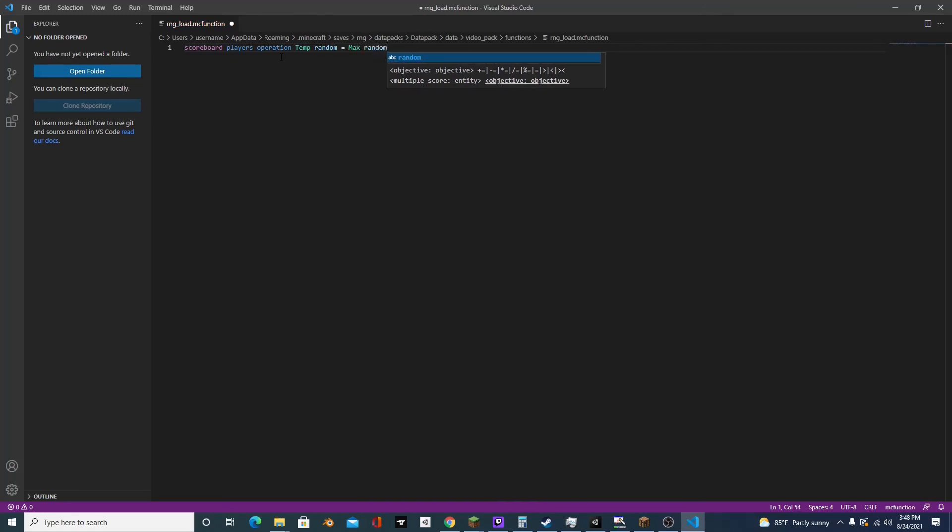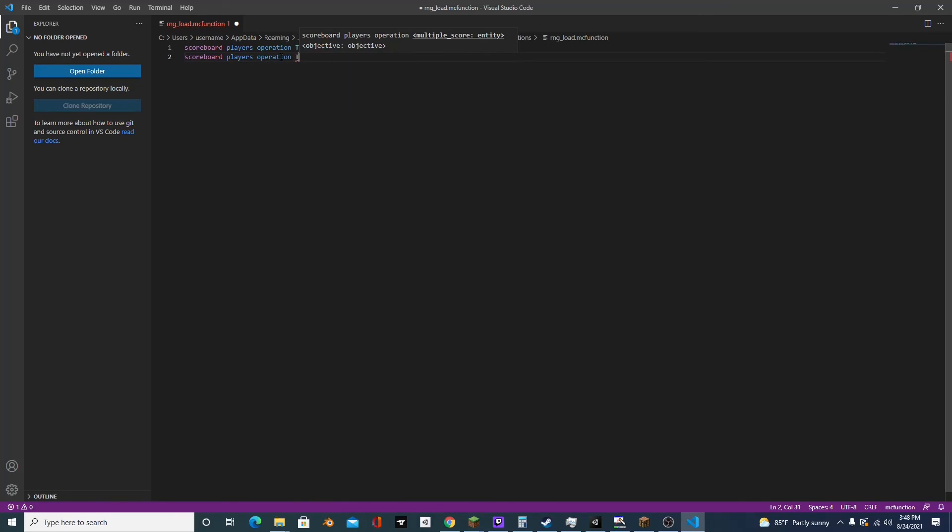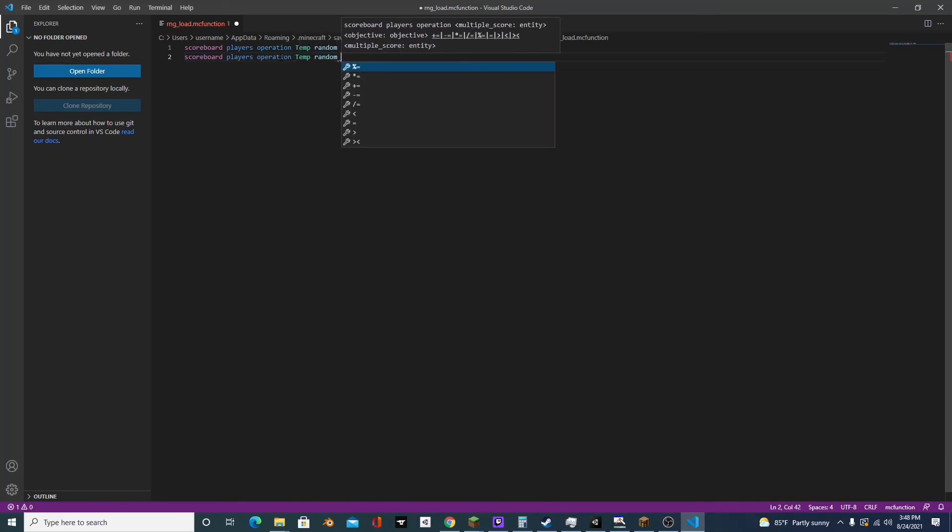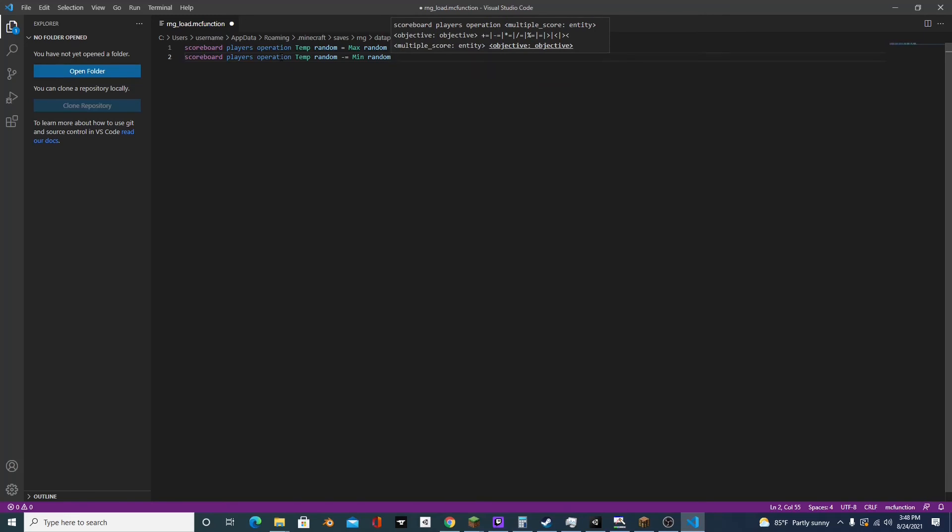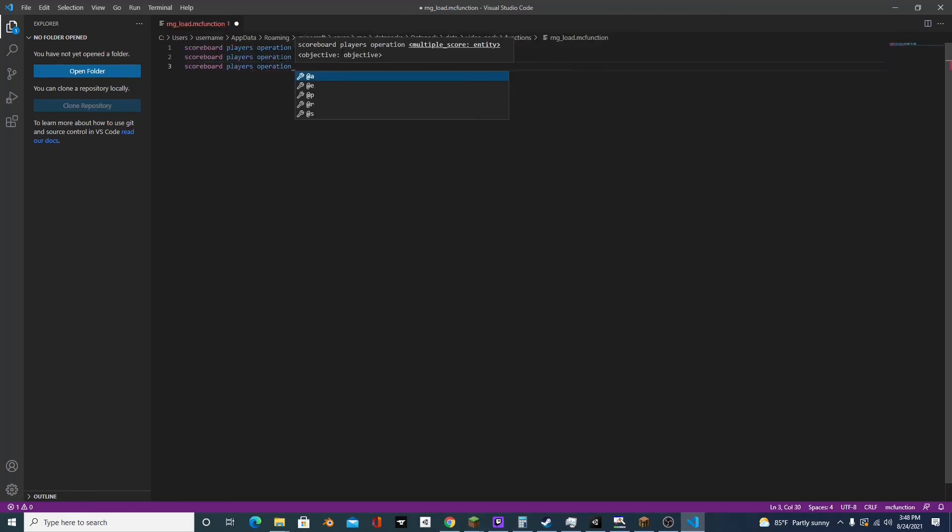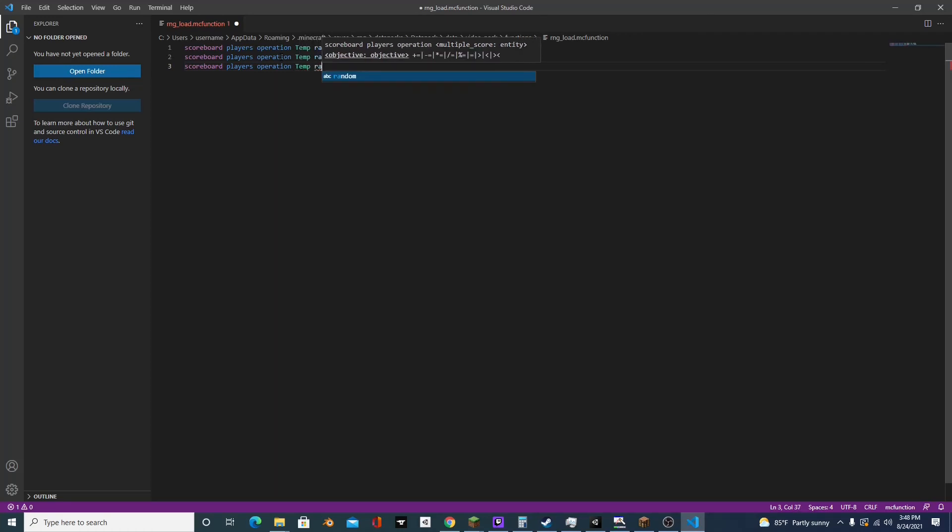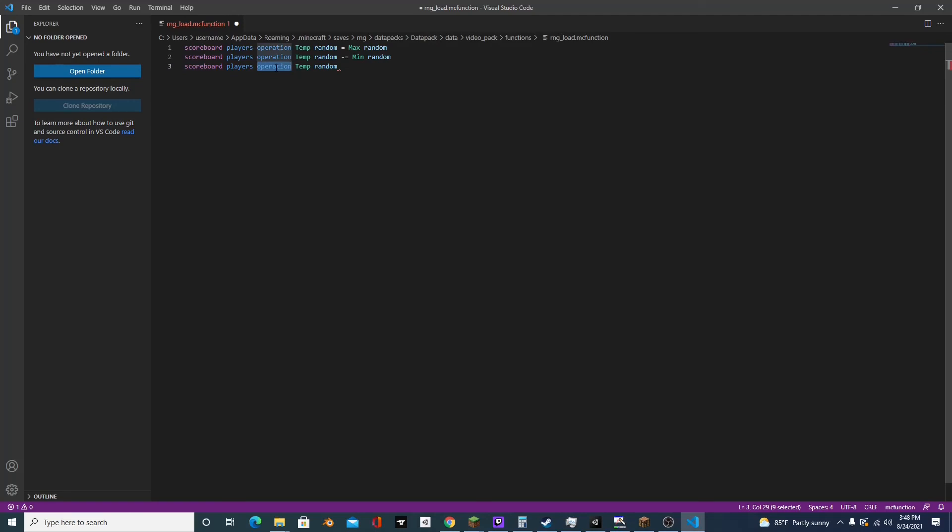Scoreboard players operation temp random minus equals min random and finally scoreboard players add temp random one.